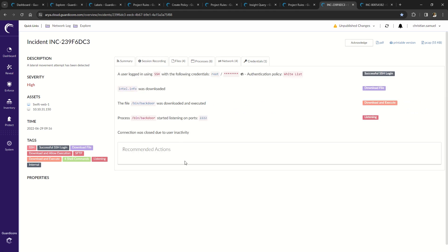So in summary, deception detects anomalous behavior such as unanswered connection requests or repeated block connection attempts. The agent dynamically redirects the attacker out of the environment up to the Akamai-hosted honeypots, leaving your environment secure.